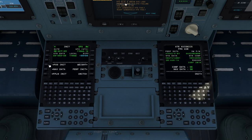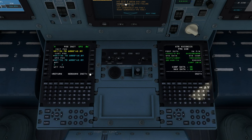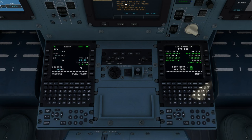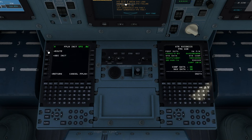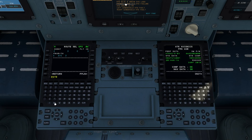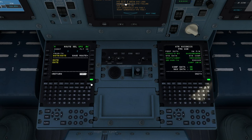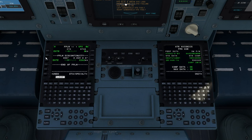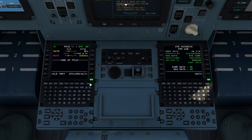Go to Init, then Position Init, pick up the GPS location, go to Sensors Init, come back, go to Weights, and long press on each of the weights to program them — you can look these up in the tablet. Then we program our routes. Go into Route: we're going from Booker, which is EGTB, over to Exeter, which is EGTE. Execute it and it takes us straight to the flight plan page. We'll just clear the discontinuity out for this simple point-to-point route.